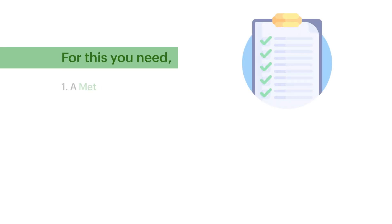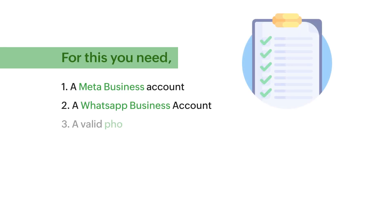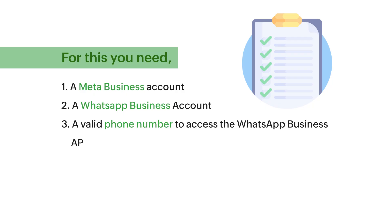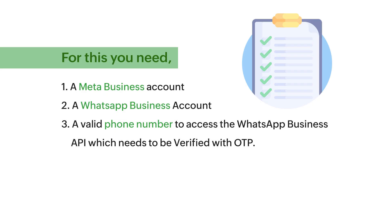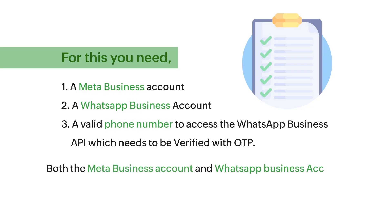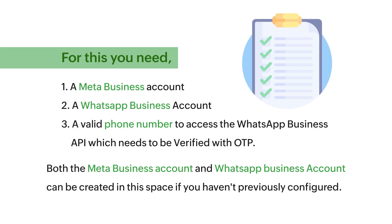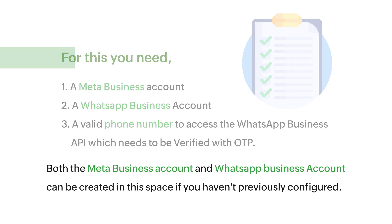For this, you need a Meta business account, a WhatsApp business account, and a valid phone number to access the WhatsApp business API which needs to be verified with OTP. If there is an existing WhatsApp business account for this number, please delete it from WhatsApp and then connect it with SalesIQ. Both the Meta business account and the WhatsApp business account can be created in this space if you haven't previously configured.